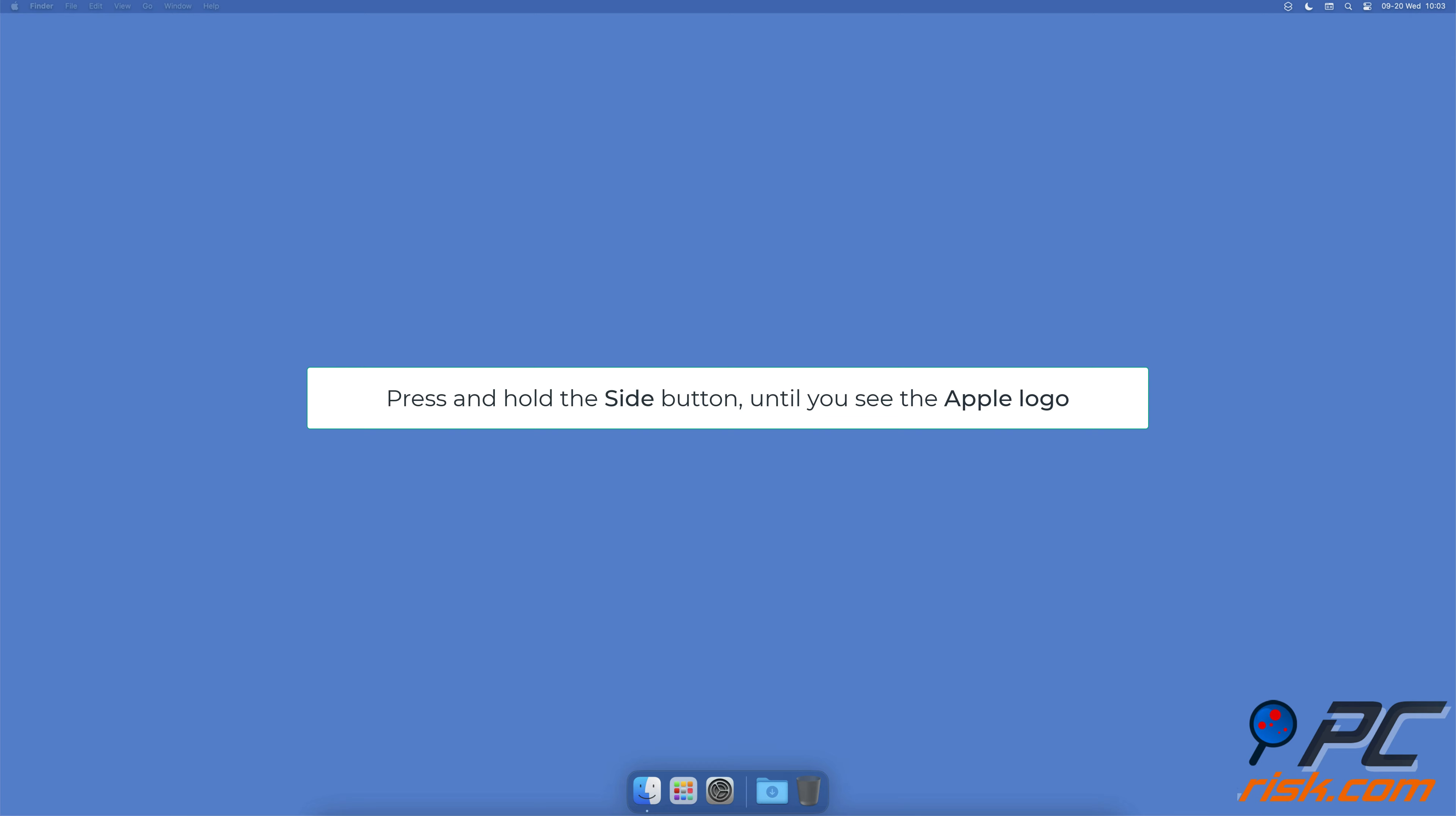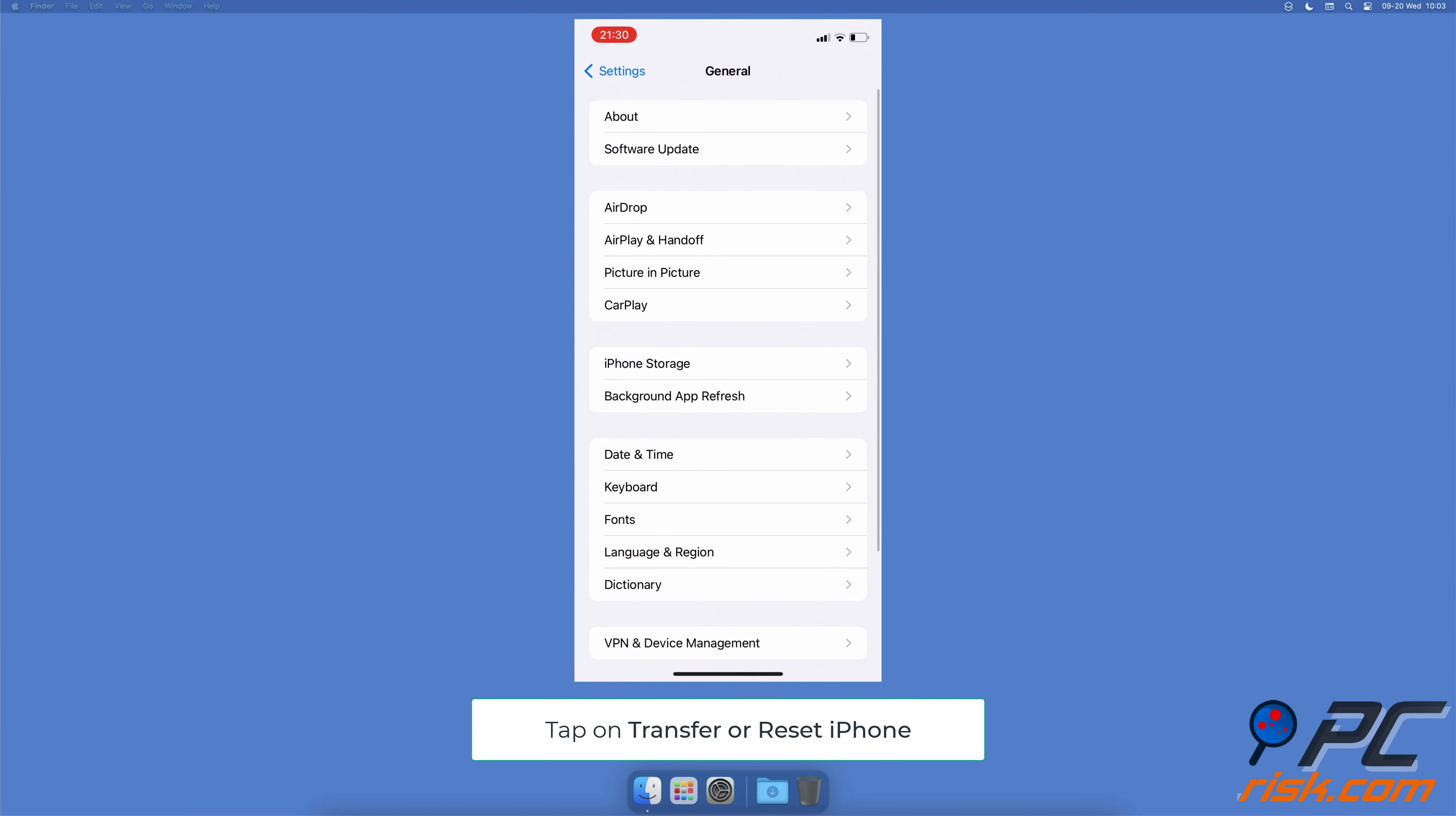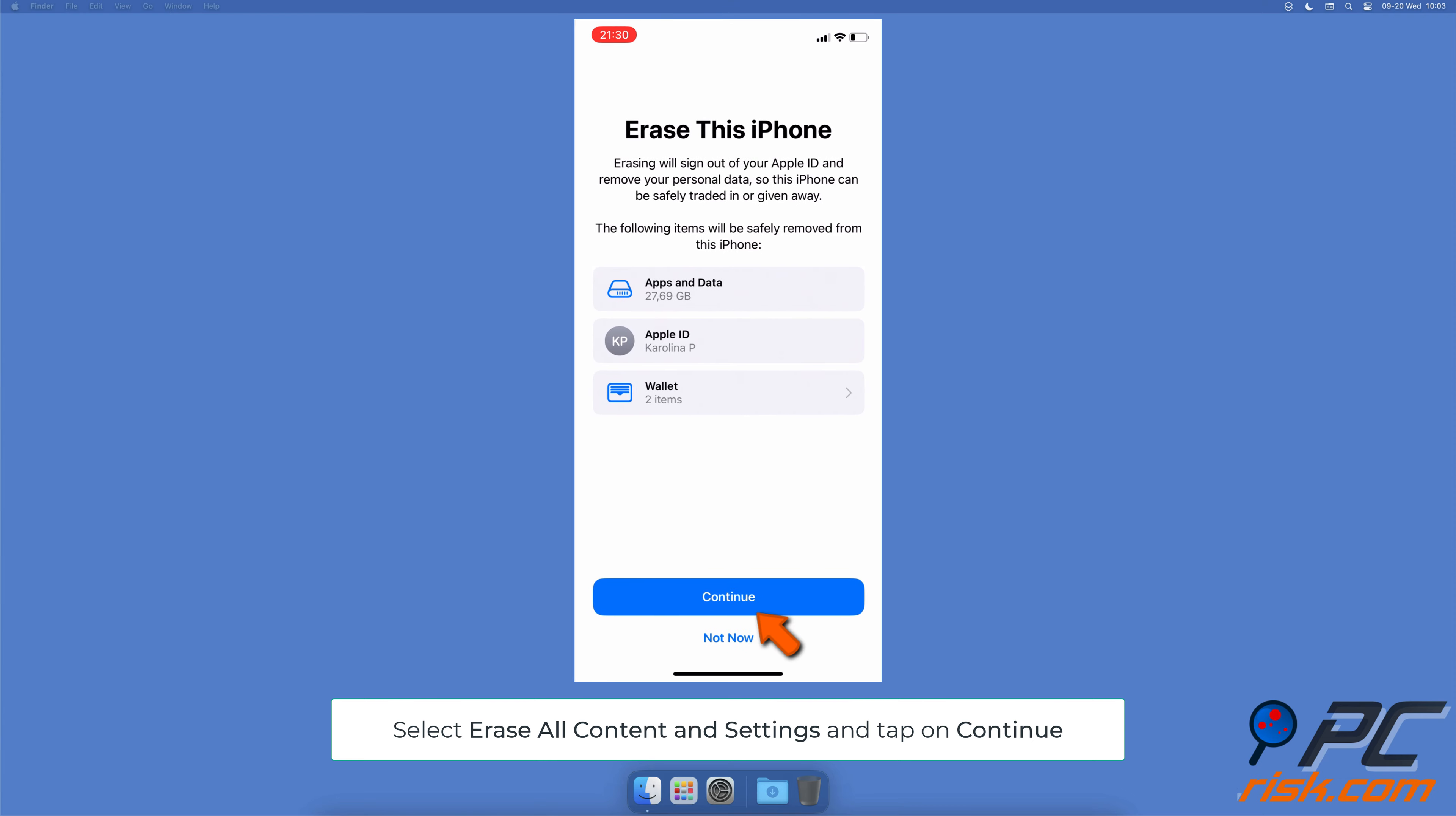Reset iOS to factory settings. Before resetting your iPhone, make sure to backup your data as everything will be deleted. In the device Settings app, go to General, scroll to the bottom, and tap on Transfer or Reset iPhone. Select Erase All Content and Settings, tap on Continue, and follow the instructions on the screen.